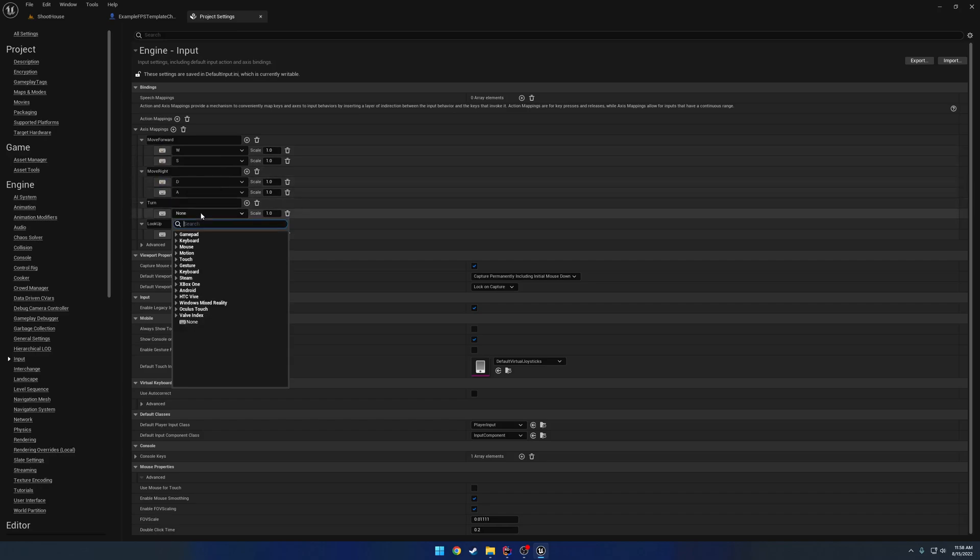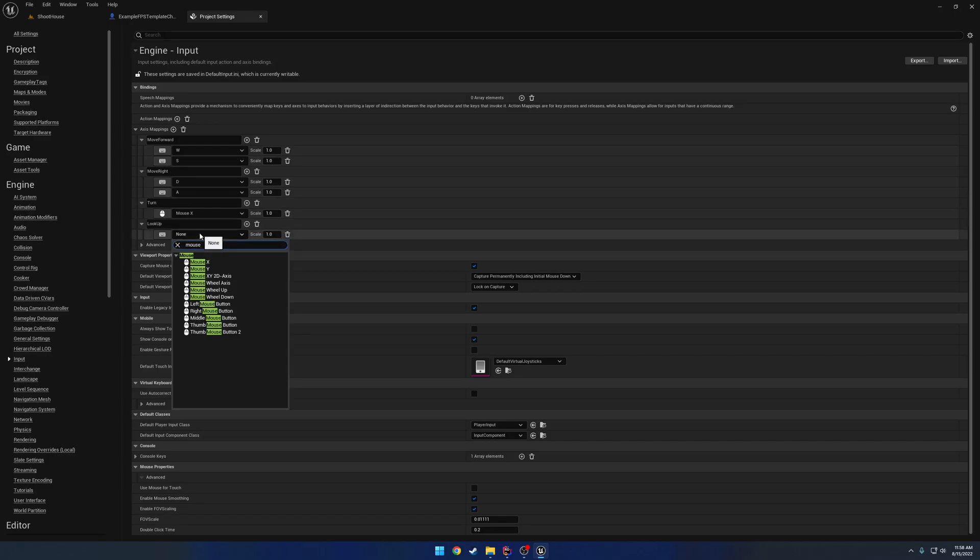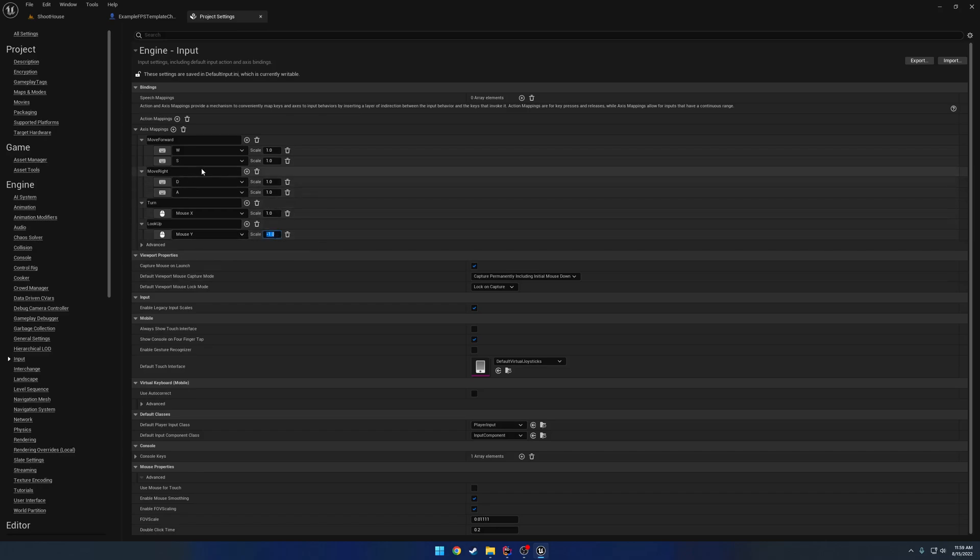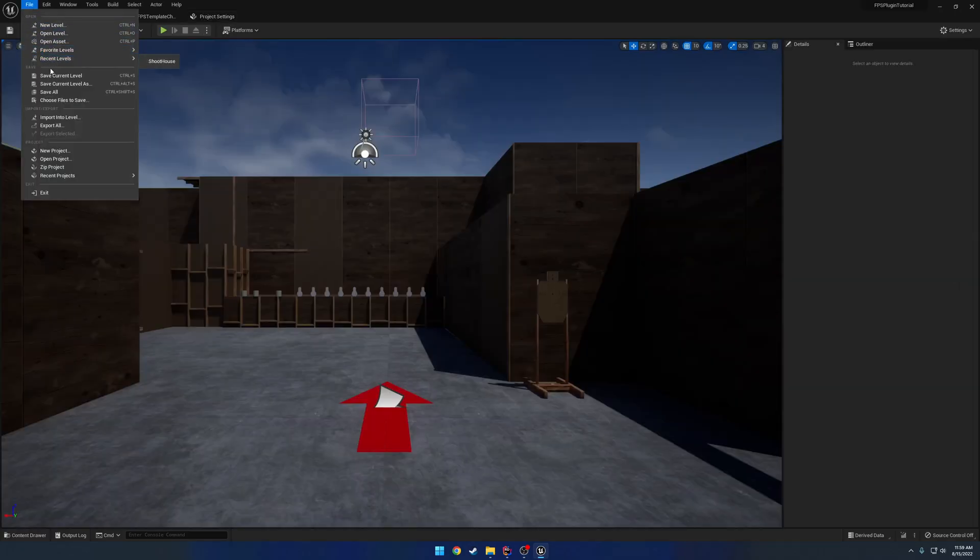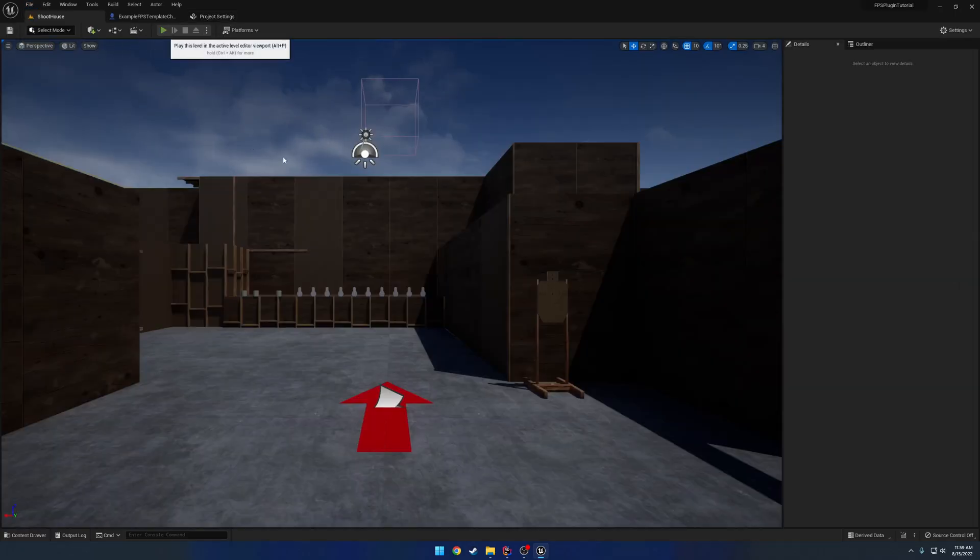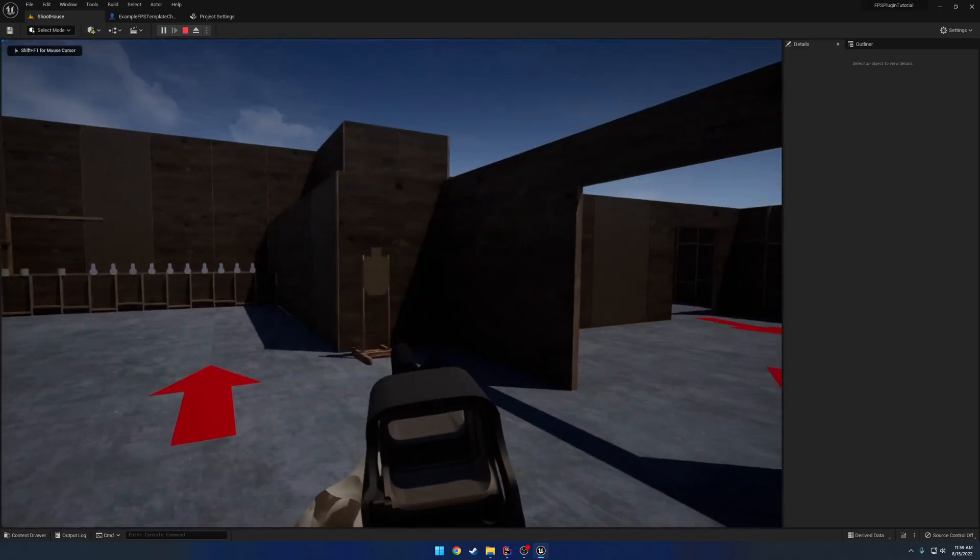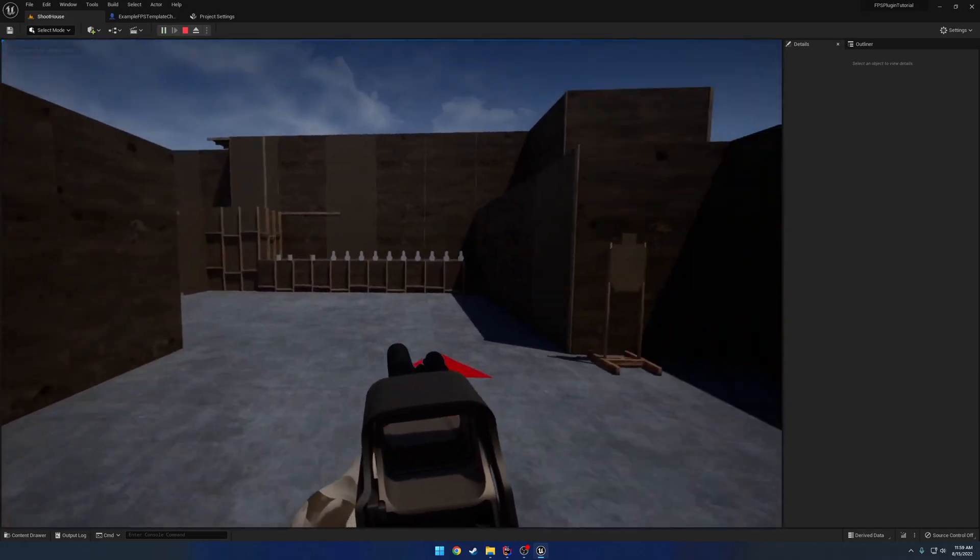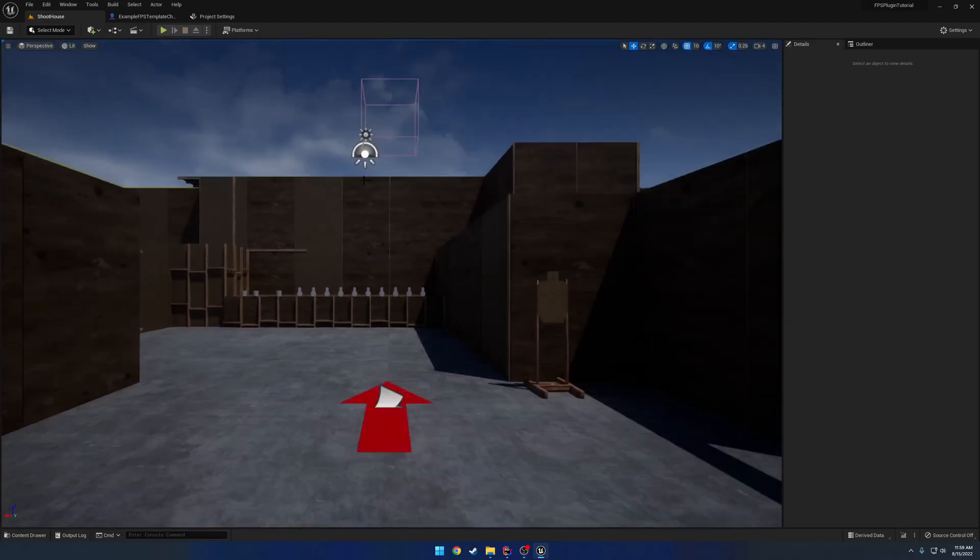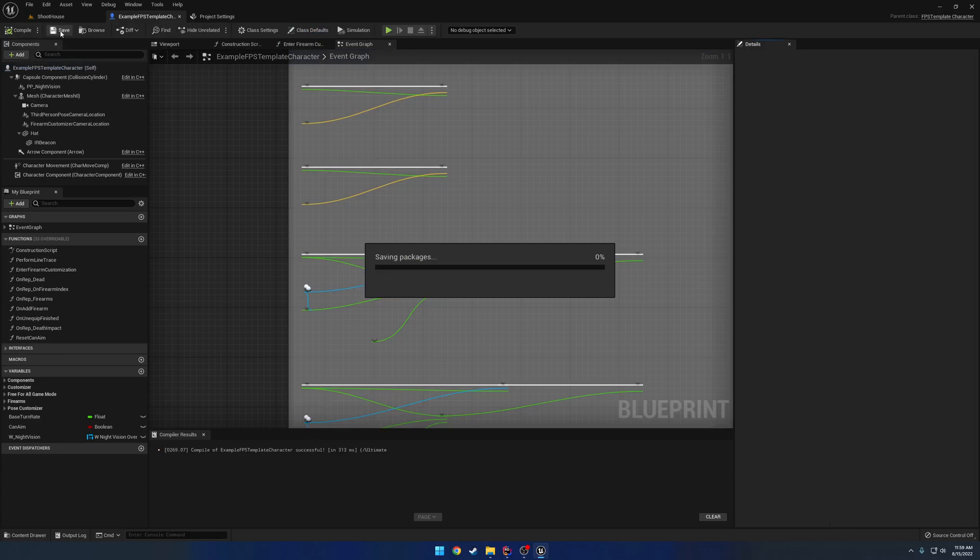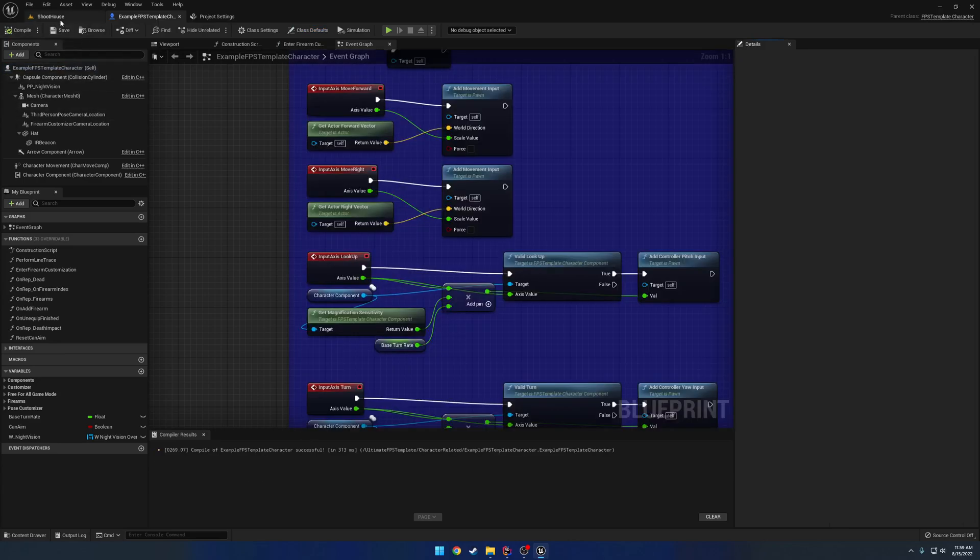Then for Turn we're going to use our Mouse X. And then for Look Up we use our Mouse Y. Now for our Mouse Y we actually need to invert this, so we're going to set the scale to negative 1. And then for S and A we're also going to set it to negative 1 so that way it's the opposite of what we're trying to do. So I'm going to hit Save All, hit Play. I can look left, right, and I can move all around, and everything's good to go. So that takes care of all of our inputs. If we hit Compile you can see all the warnings go away.